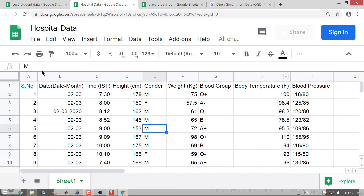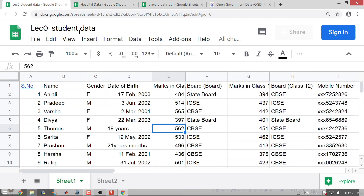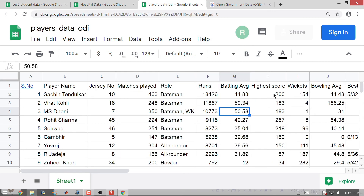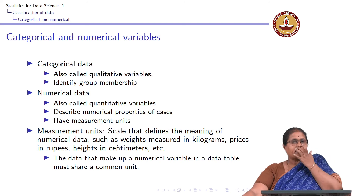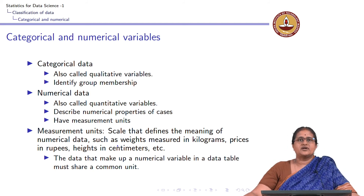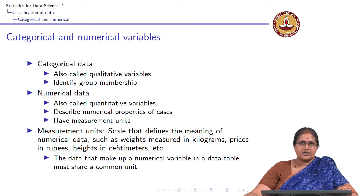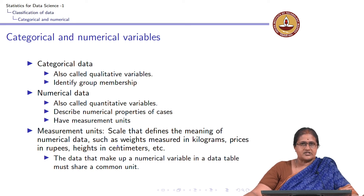Once we understand categorical and numerical data, we need to understand the measurement units used for numerical data. Height is measured in centimeters, weight in kilograms, body temperature in degree Fahrenheit. Marks — 484 marks. In players data, highest score is in runs, wickets taken in wickets. The idea is we need to understand the scale that defines numerical data. We need to ensure that the variable is measured across all observations and shares a common unit.